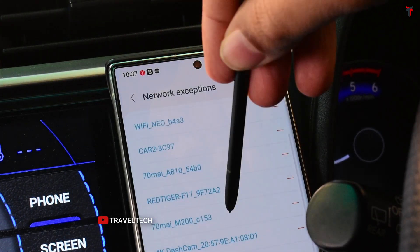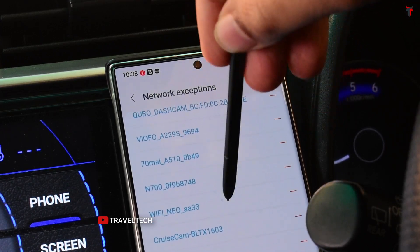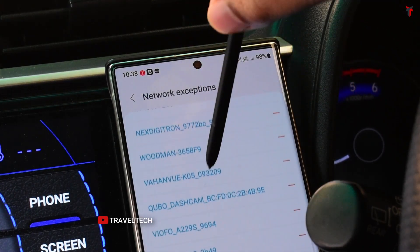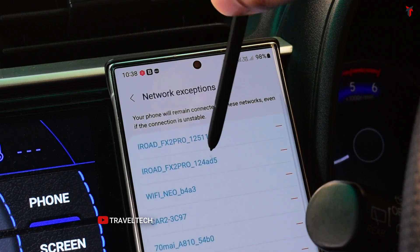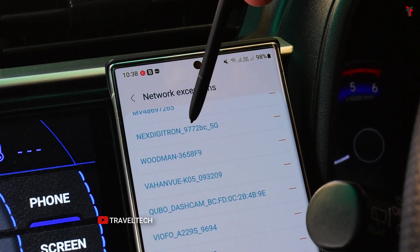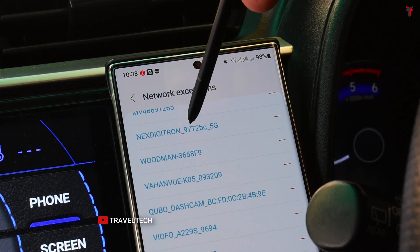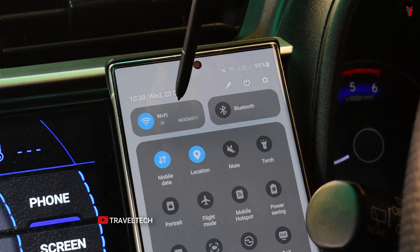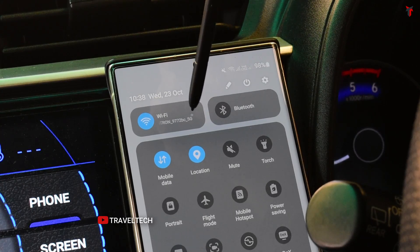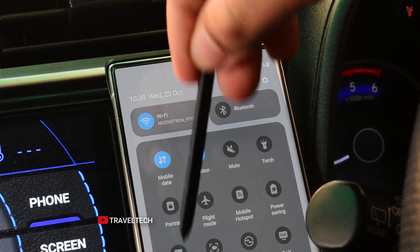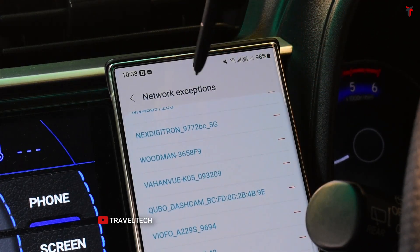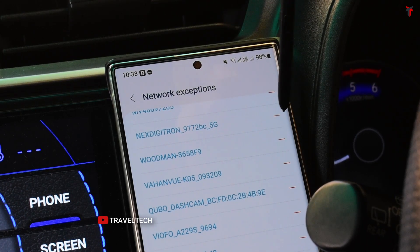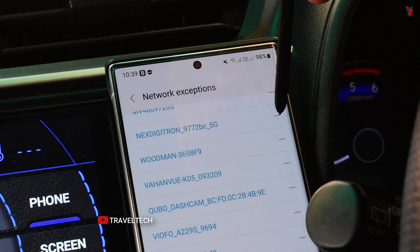Once you click on Network Exceptions, you'll see a long list of WiFi networks — all the different dashcams which have been connected to my smartphone are listed here. Since I've currently connected the Nexdigitron Prime Plus, I need to search for that particular network. As you can see at the top: 'Nexdigitron 9772BC 5G' — this is the exact SSID name for the Prime Plus WiFi network being displayed in the Network Exceptions tab. Go ahead and click the minus/deselect button on that specific network.